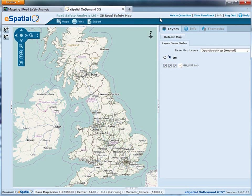The other links across the top — ask a question, give feedback, etc. — will contact e-spatial directly. If you'd like to speak to us about the mapping, please email us at info@roadsafetyanalysis.org.